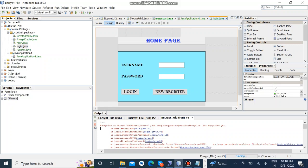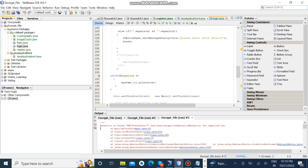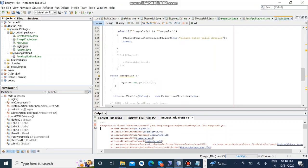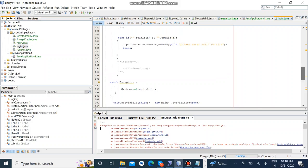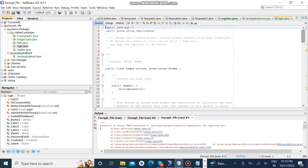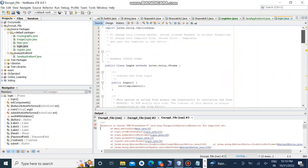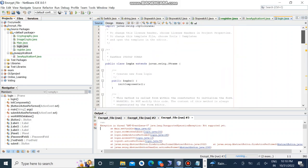Now we are going to see the code. This is the login page code. In this we created a login class and extended it in JFrame and these are the codes.